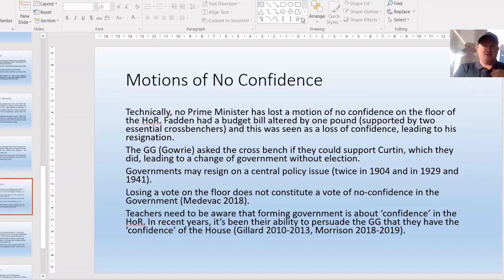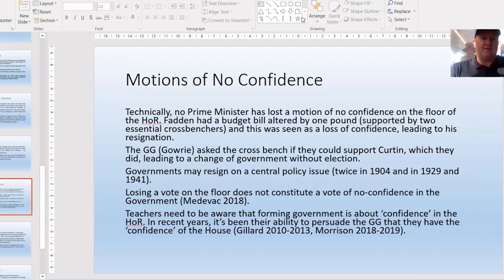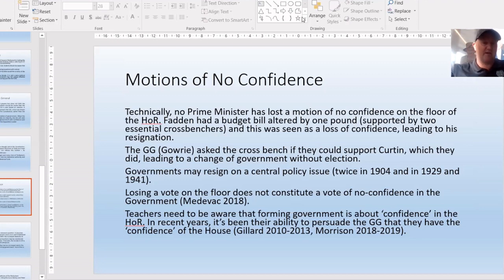On motions of no confidence: technically no prime minister has lost a motion of no confidence on the floor of the House. Students will refer to Fadden losing confidence, which led to the Curtin administration during World War II. Fadden did not face a motion of no confidence — what he faced was an alteration to a money bill by one pound, which was deemed a loss of confidence, and he resigned. Governor-General Gowrie then asked the two crossbench members who had supported Fadden's minority government whether they would support John Curtin. They did, and that is why Curtin became prime minister without an election.